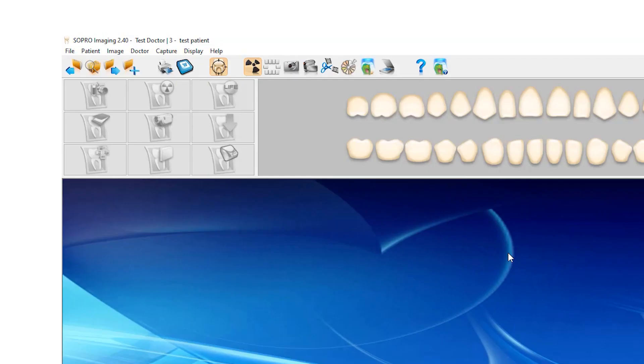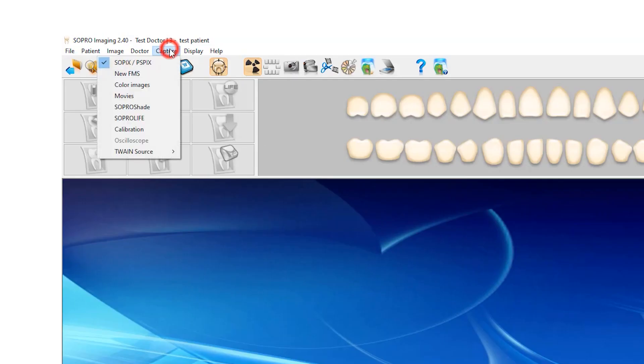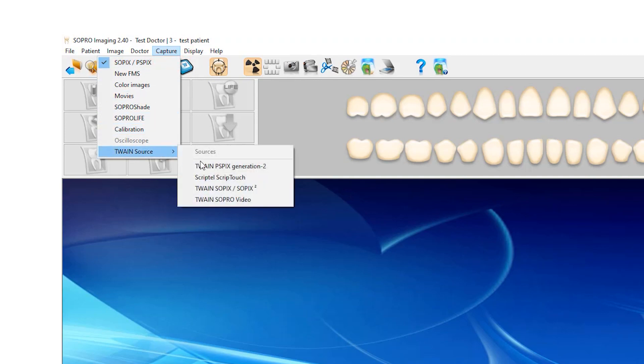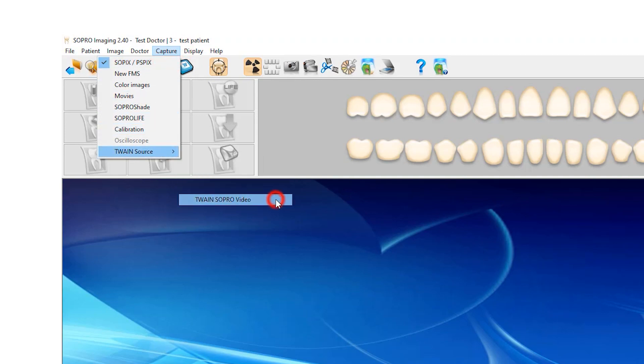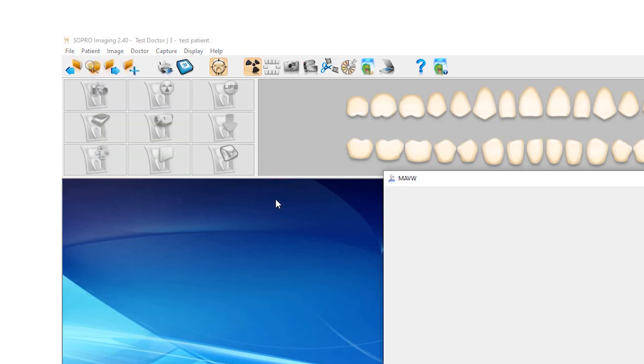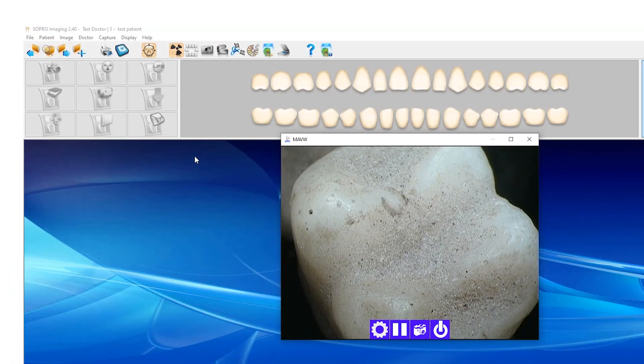To test if the camera is working, have a patient selected, then go to the Capture tab and select Twain Source, Twain SoPro Video. This will launch the capture window with a live preview of the camera's view.